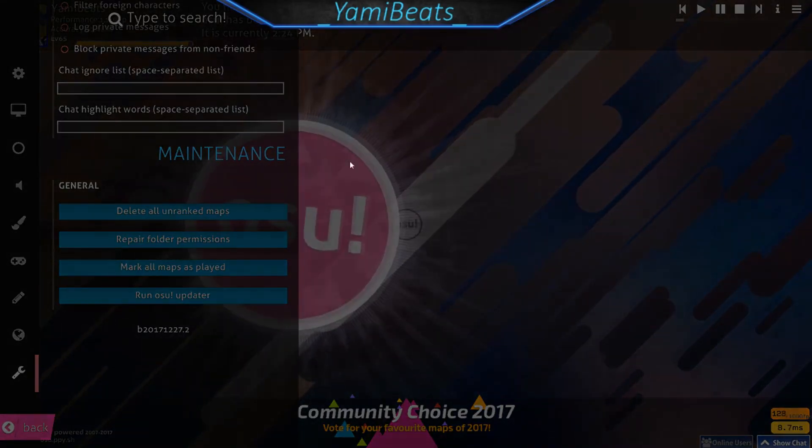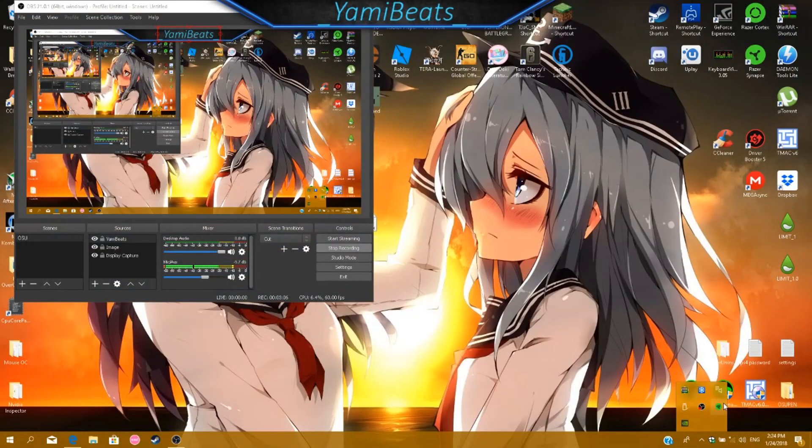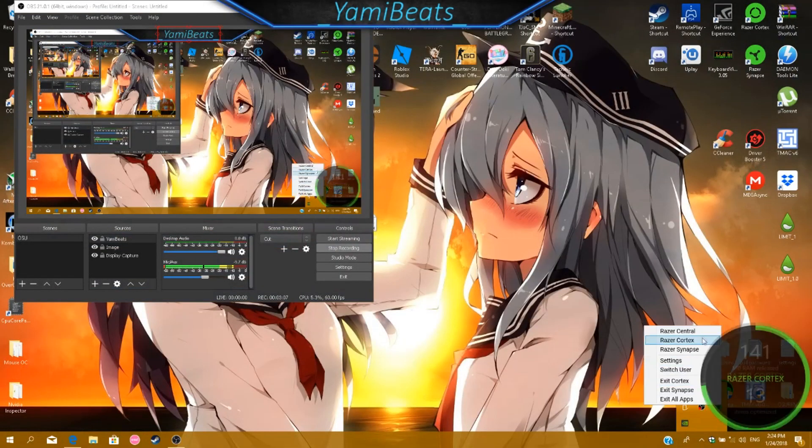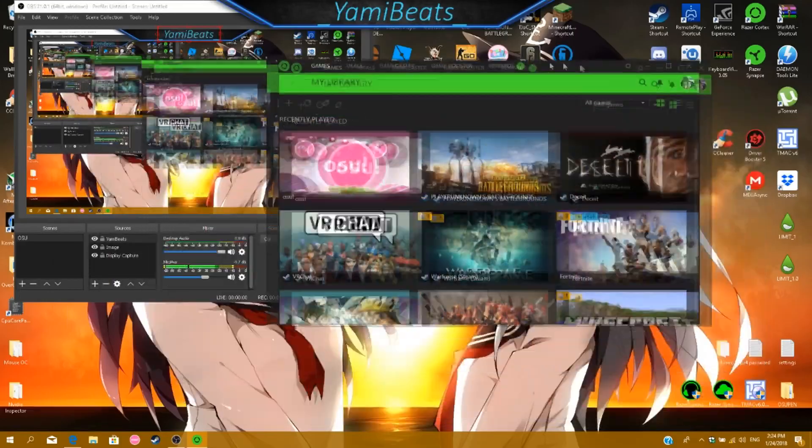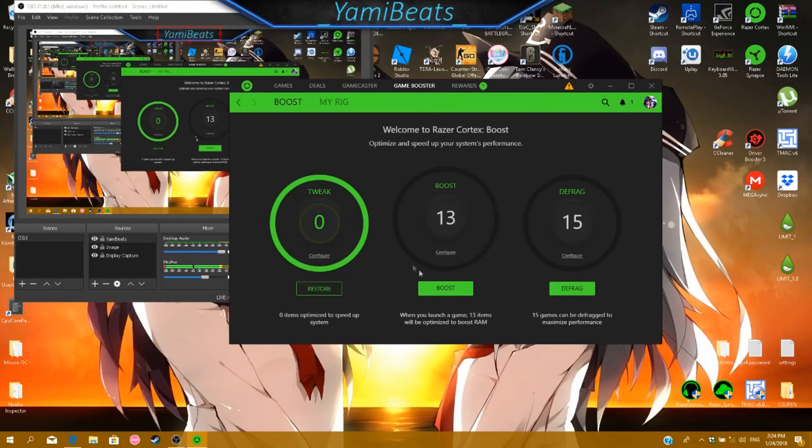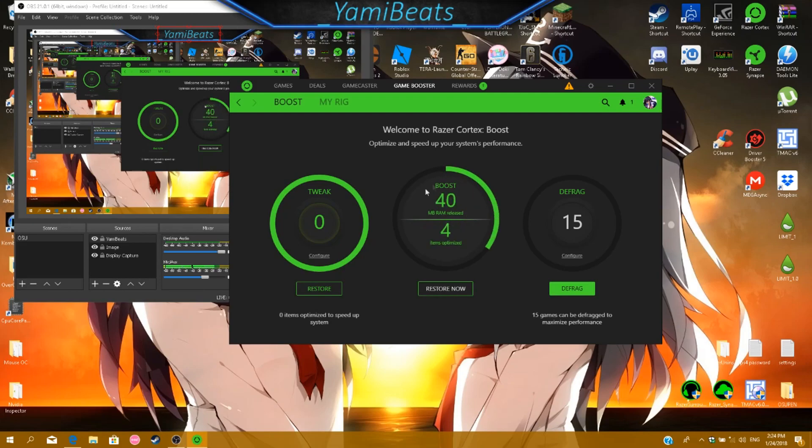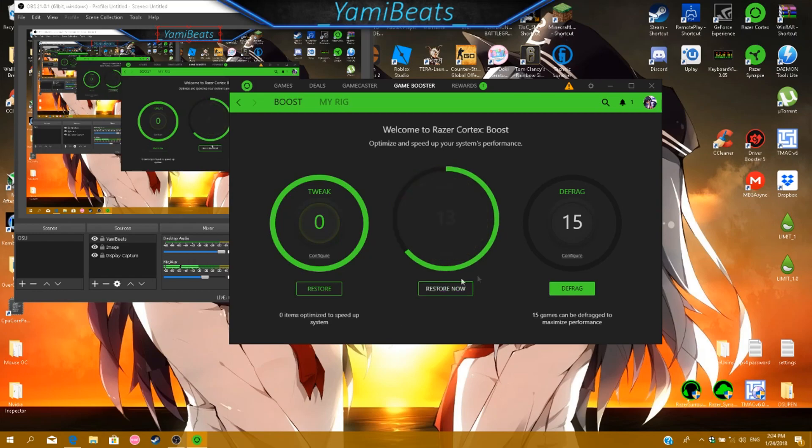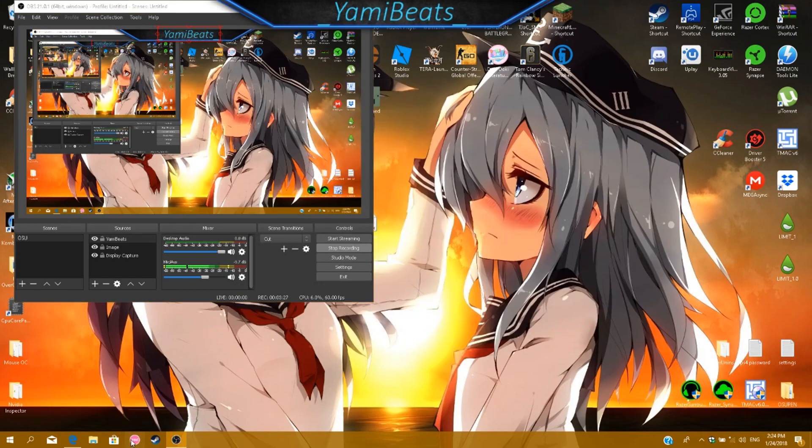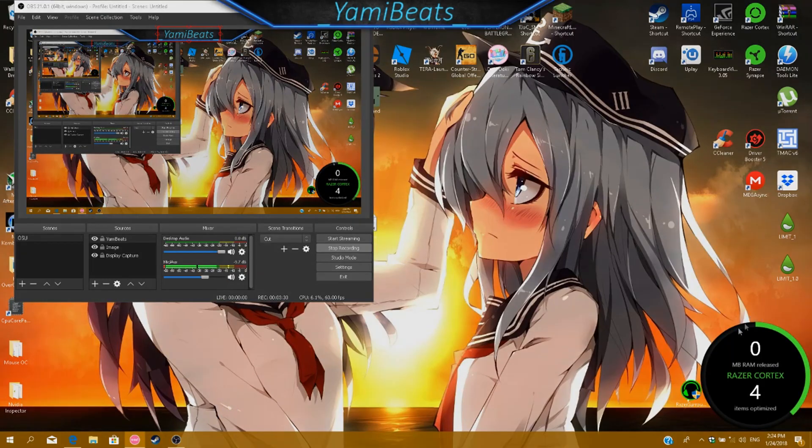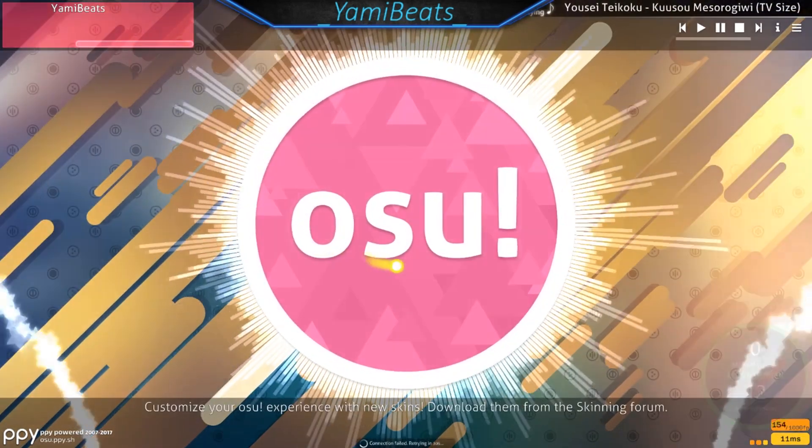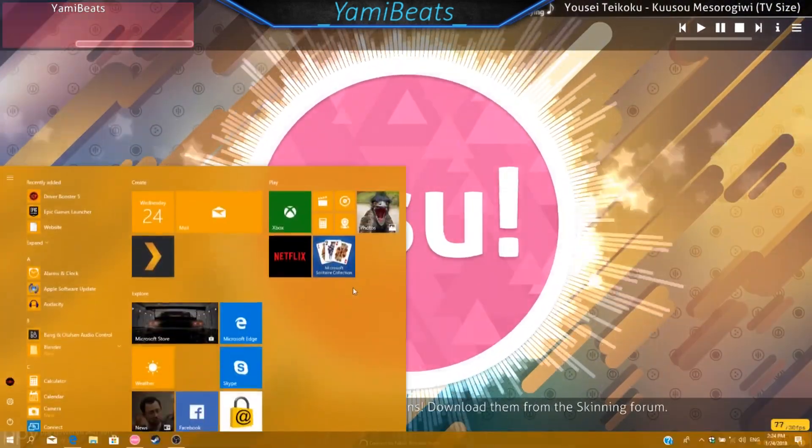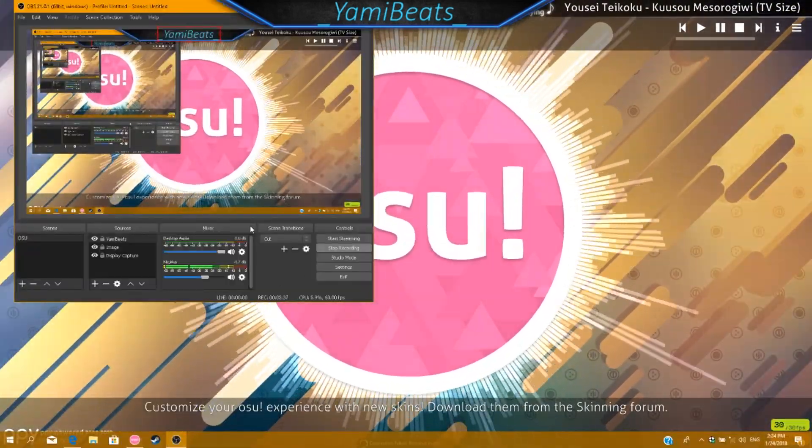Moving on from OSU, I have other things you're going to want to do. One thing you're going to want is Razer Cortex, that can be installed from the Razer website. So this is it. Basically there's a game booster thing, you click this, and it will release RAM, as you can see, which will basically let you run stuff faster.